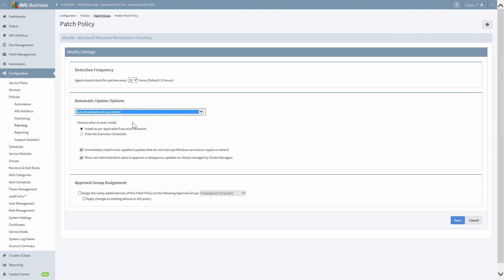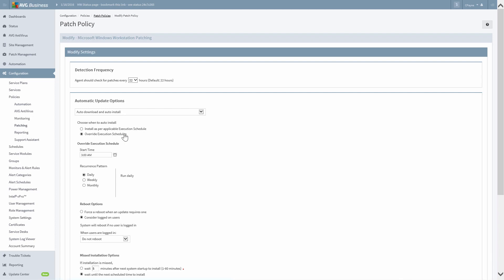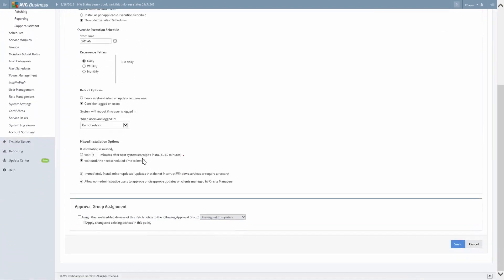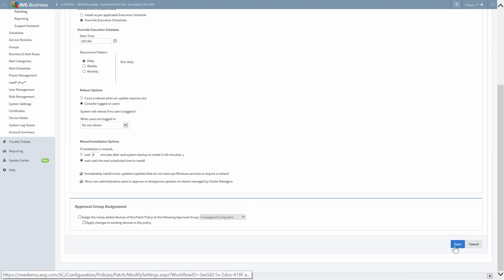You are now presented with two options: to install as per the applicable execution schedule, or choose to override the execution schedule. In our example, we'll choose to override the execution schedules. Select your Schedule, Reboot Options, Missed Installation Options, and Default Approval Group Assignment, and then press Save and you're done. For more information on policies, please refer to the Policies module in the Configuration of Manage Workplace course.